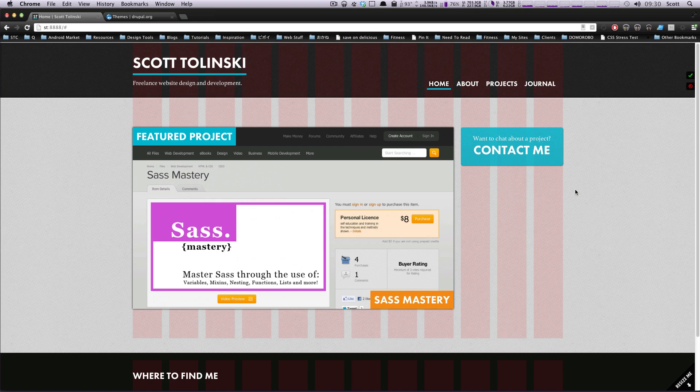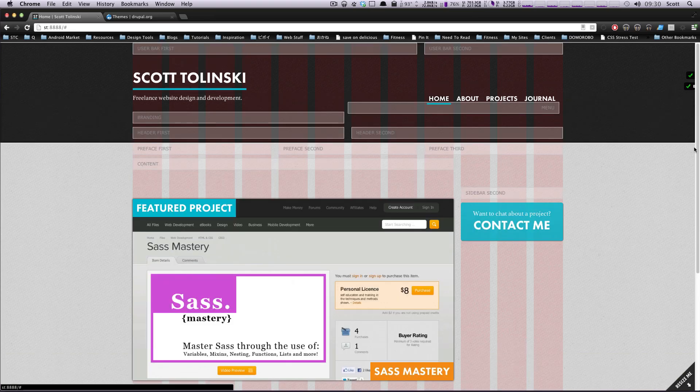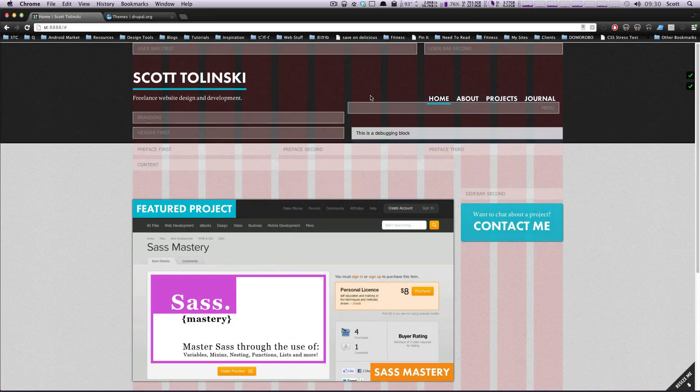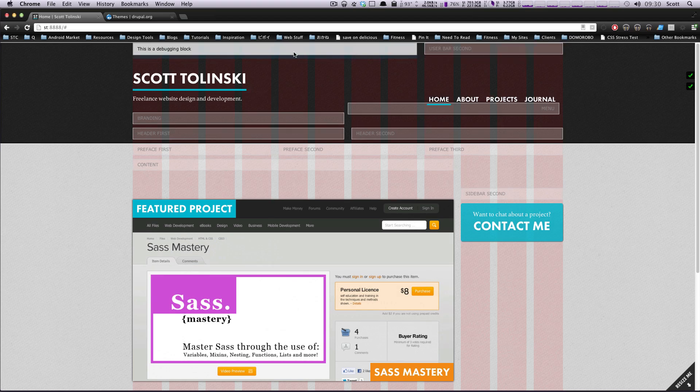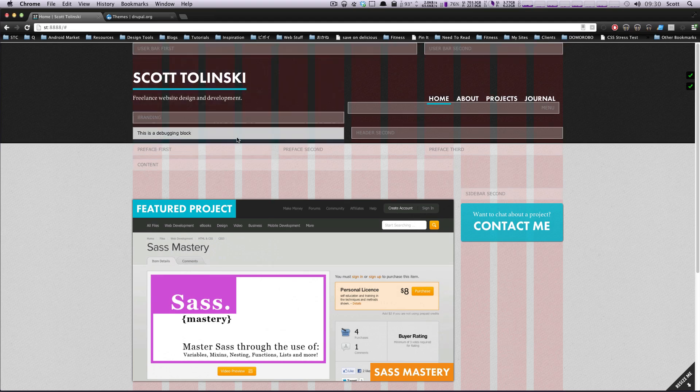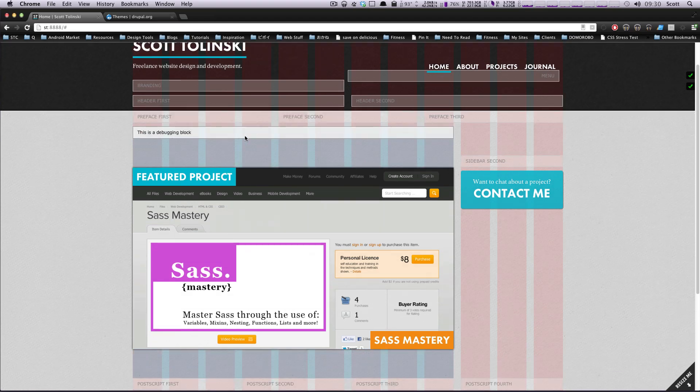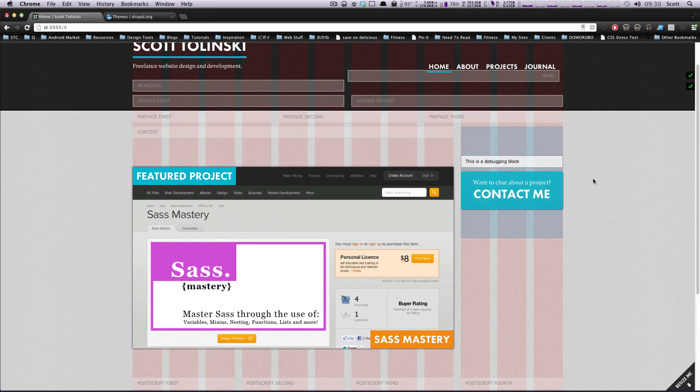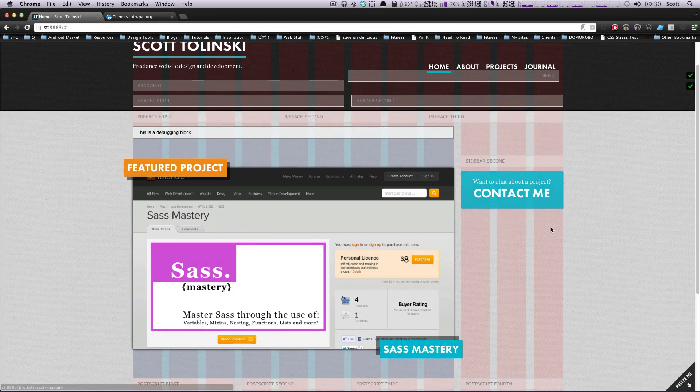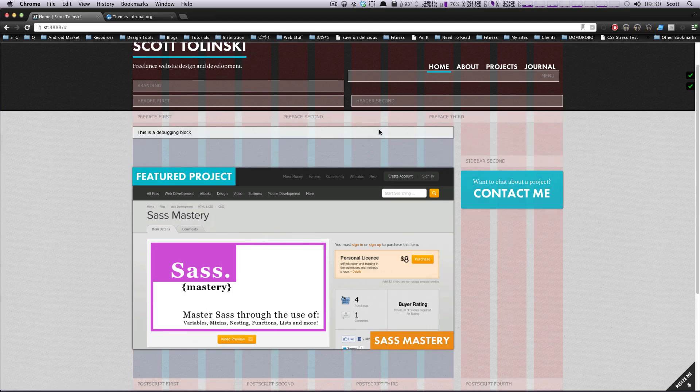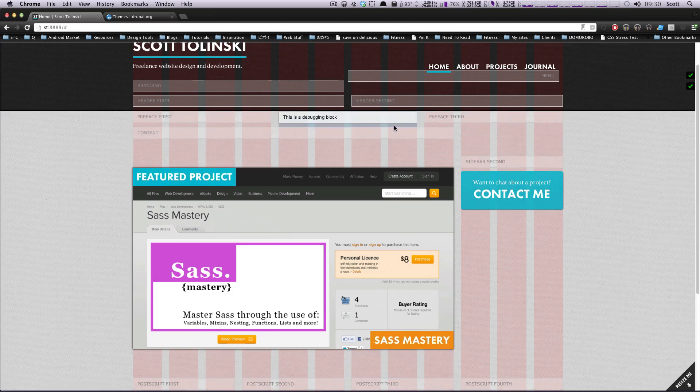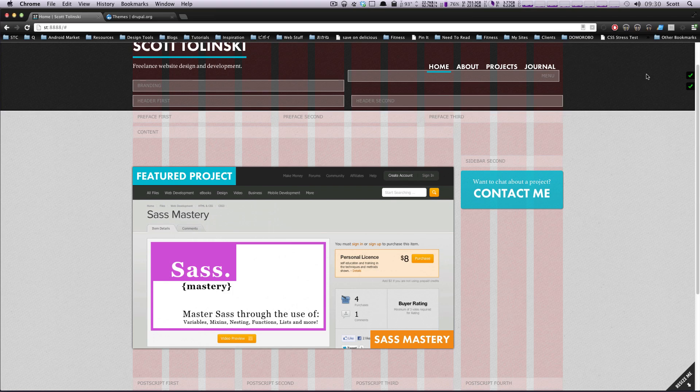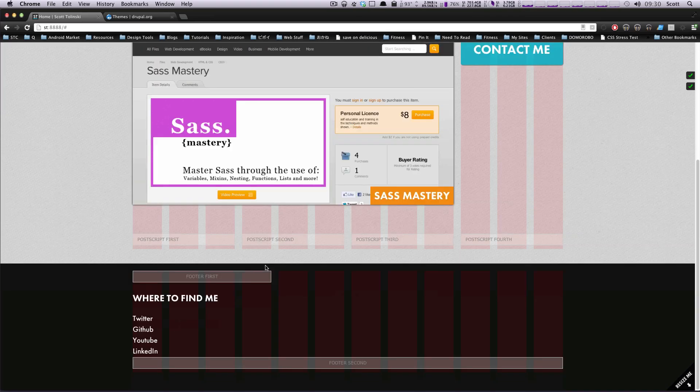However, you can tweak it however you'd like. If we click this blocks button, it's going to show you all the different block areas you can have. In Omega, there's an interface for setting the width, position, and what these blocks all are so that you can have complete control.